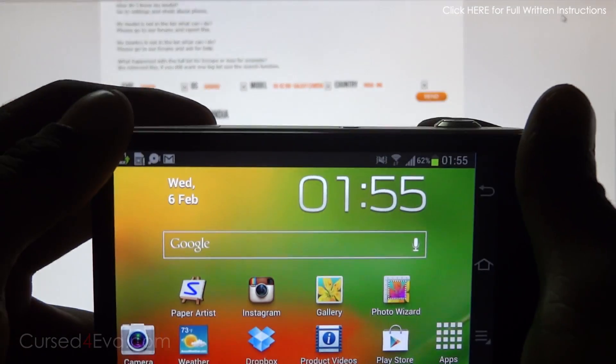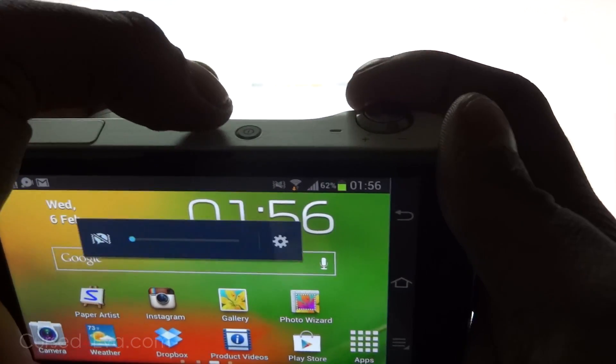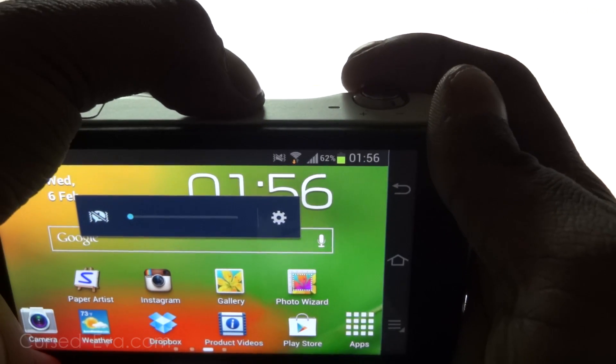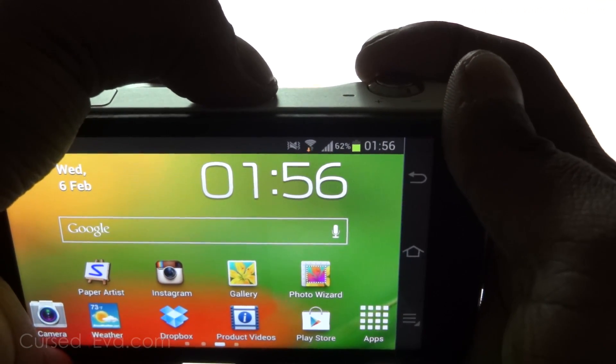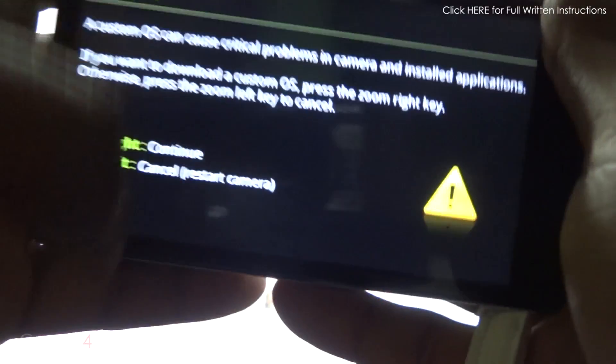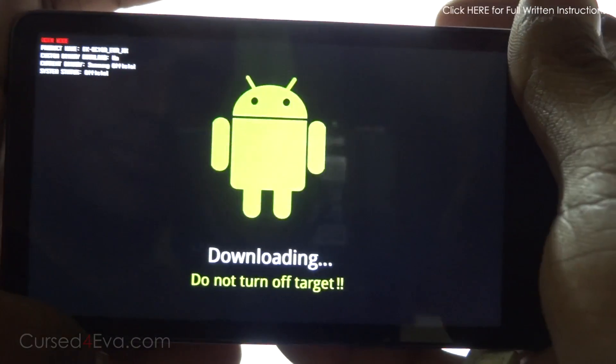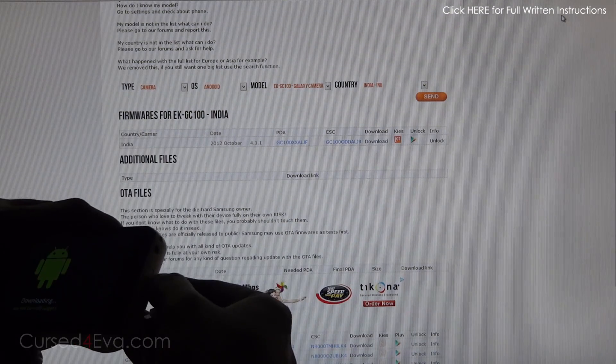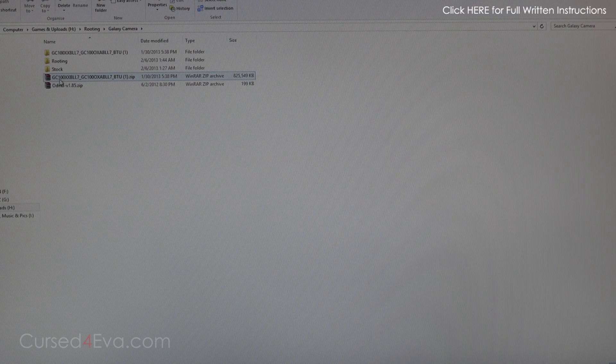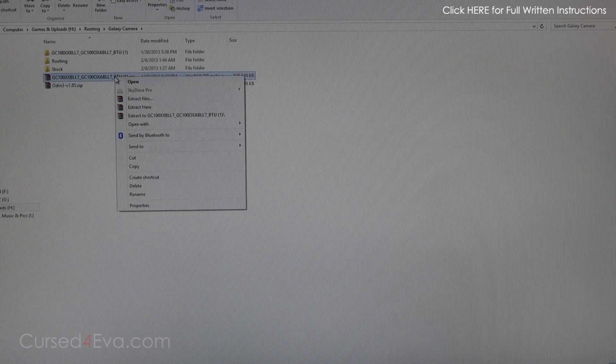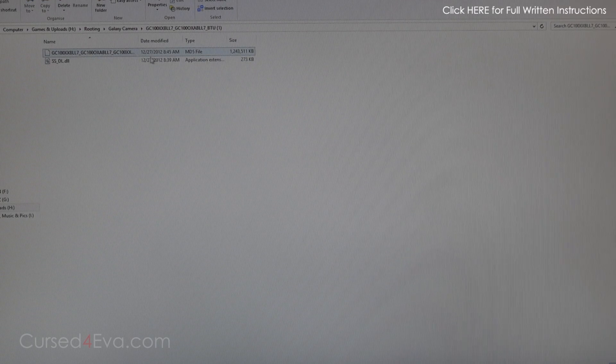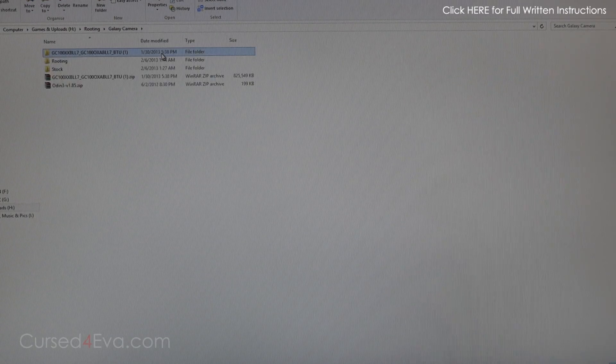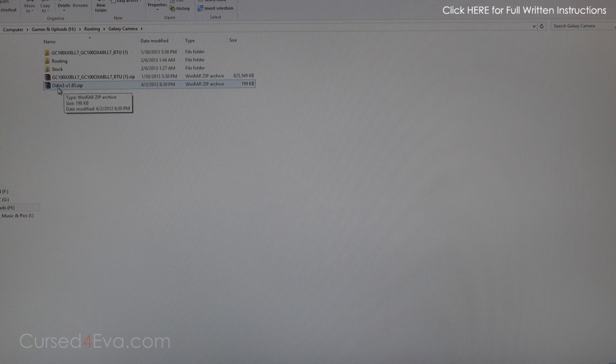Right now the camera is up, so again we need to go to download mode. Zoom to the left and hit the power button, hold it. Zoom right to continue. Connect the camera with a USB cable. This is the firmware file I downloaded from Sam-firmware.com. Right-click and extract it. You'll get a file that ends in .tar.md5. Just leave it as it is.